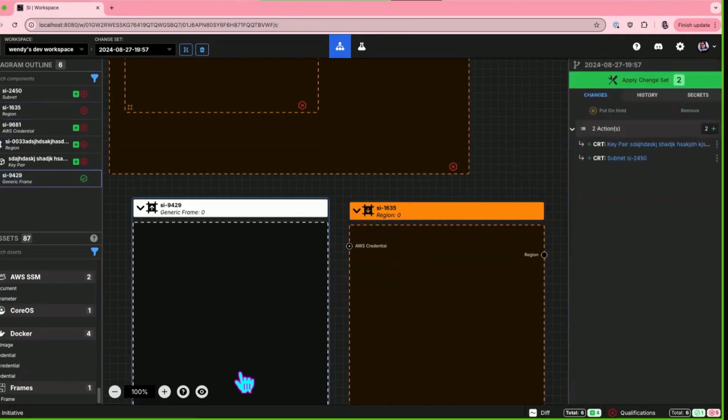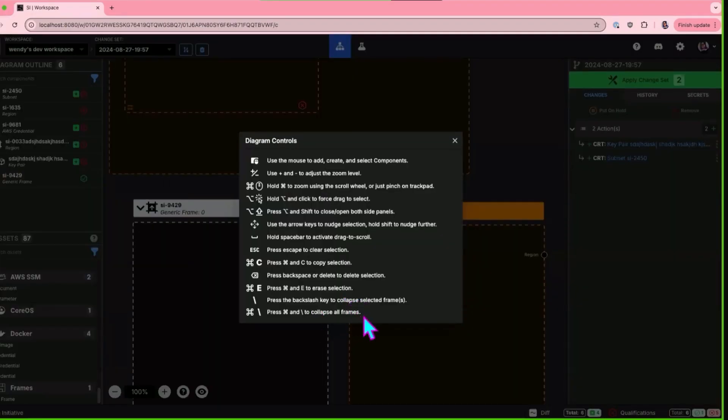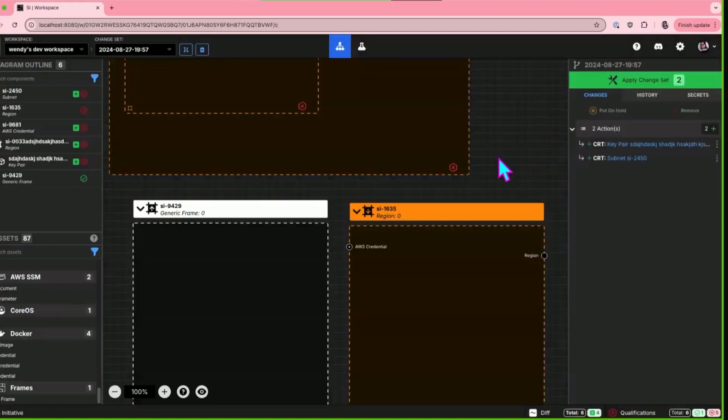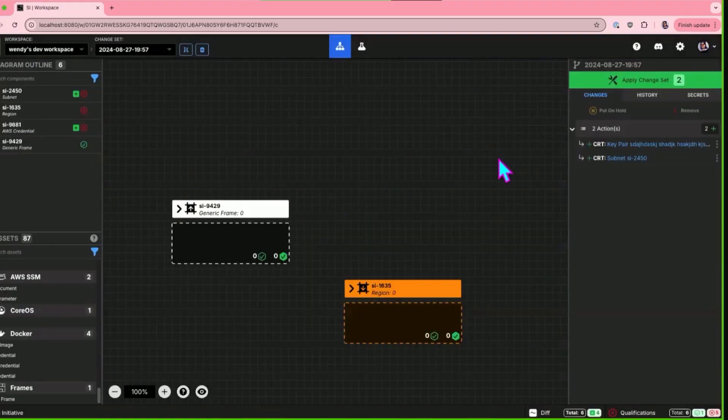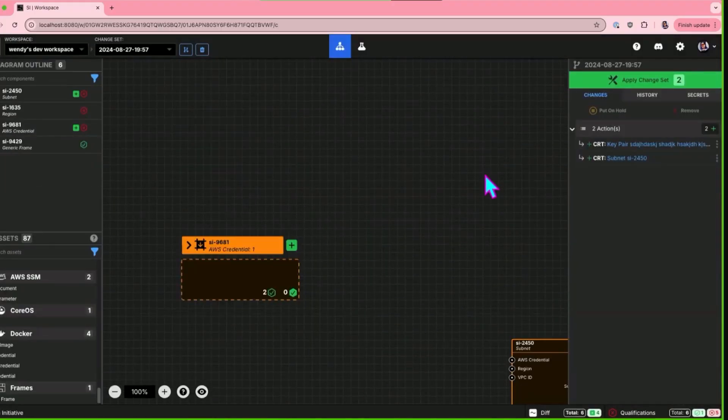The other feature, and I'm going to click on here to show it, is you can now collapse multiple frames at once. You can select multiple frames and collapse them or there's a hotkey to collapse all frames. Let me just do the hotkey, boom, everything collapses simultaneously.